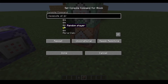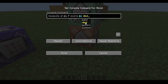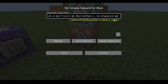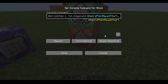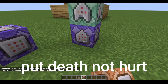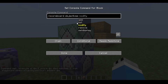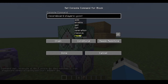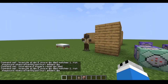As if it's a scoreboard — if died matches 1 or more, run playsound entity.wolf.death ambient at @a. So first put this scoreboard objective, then players reset @a died. Now put it always active.